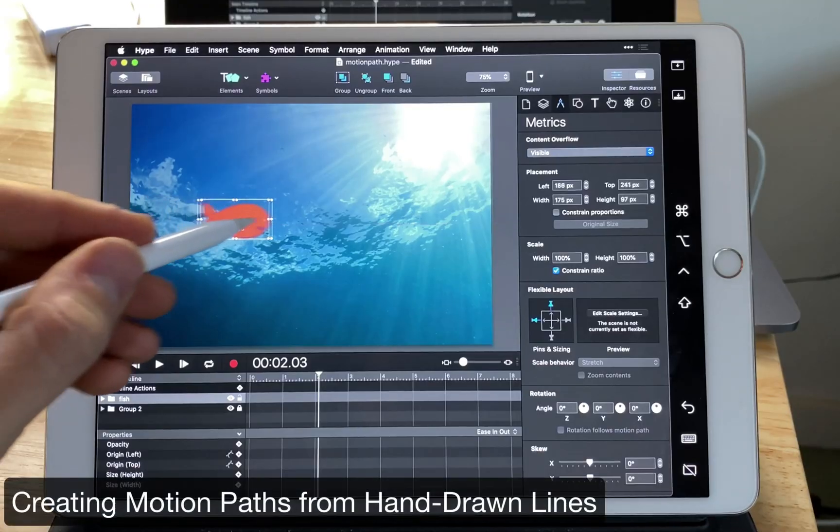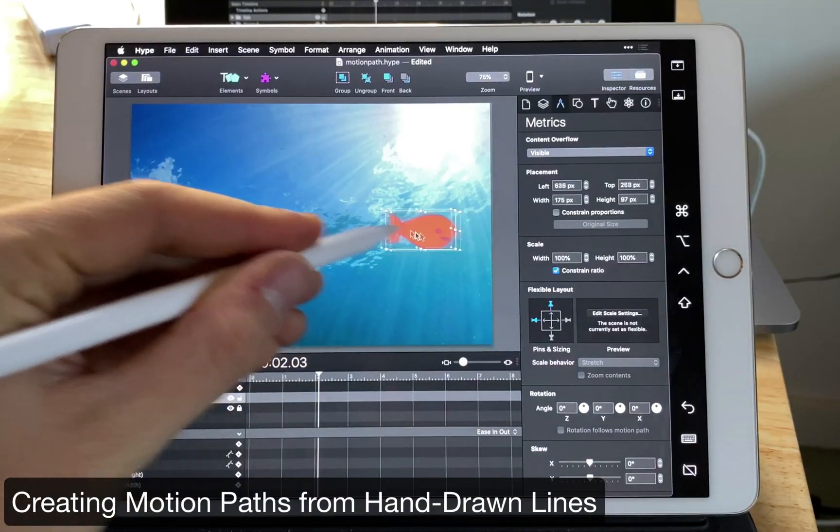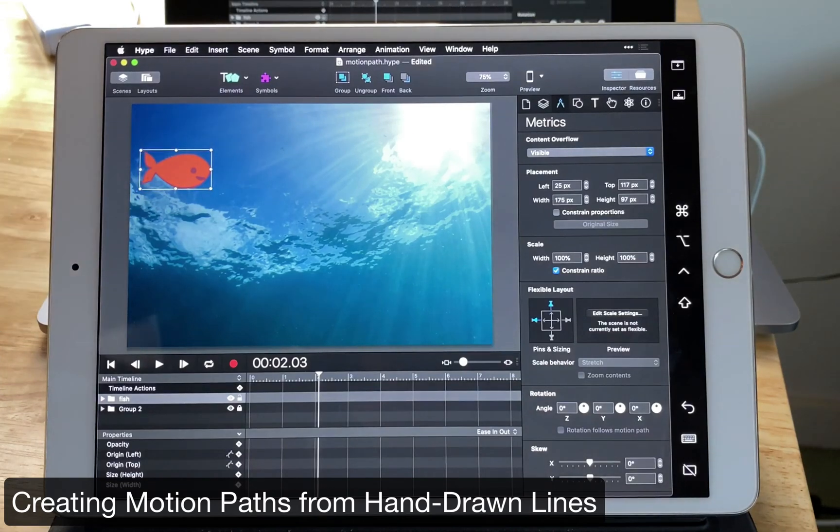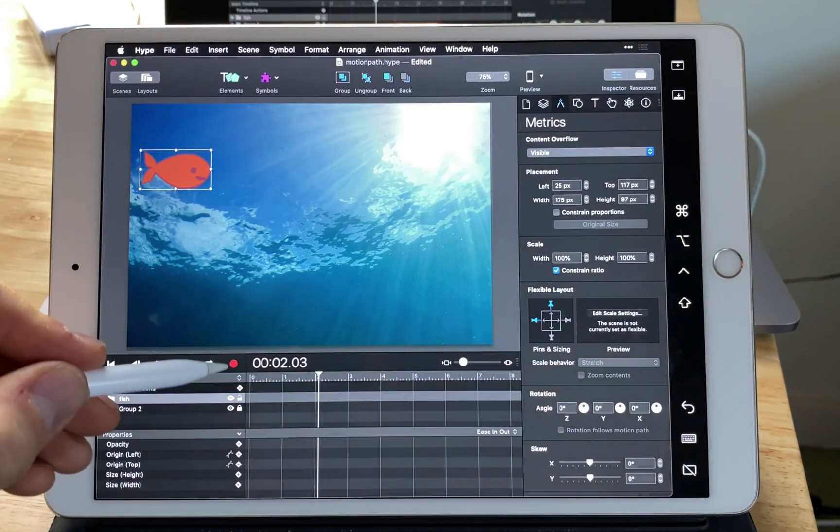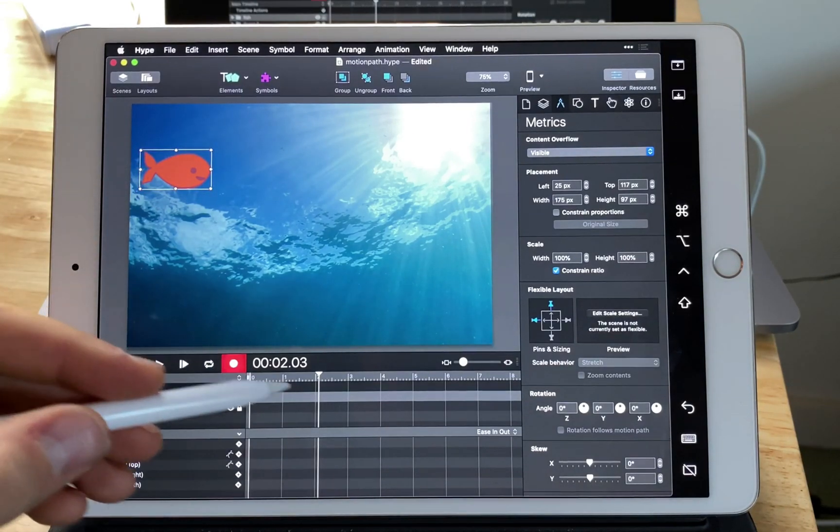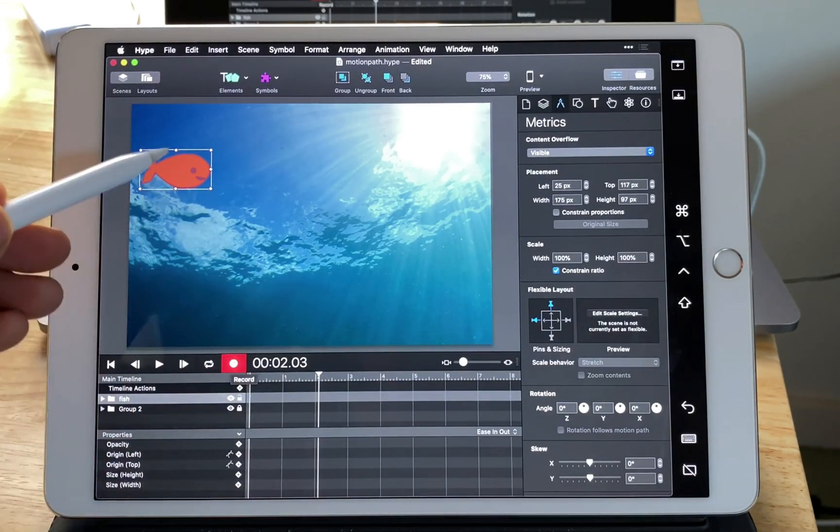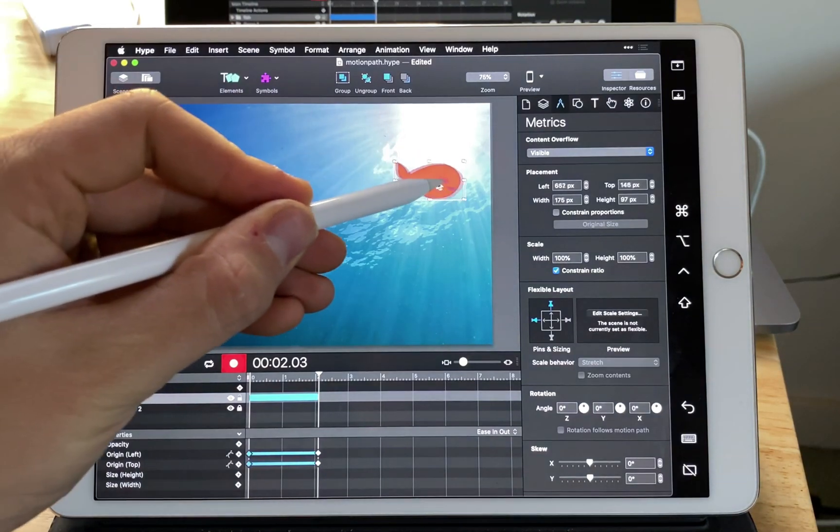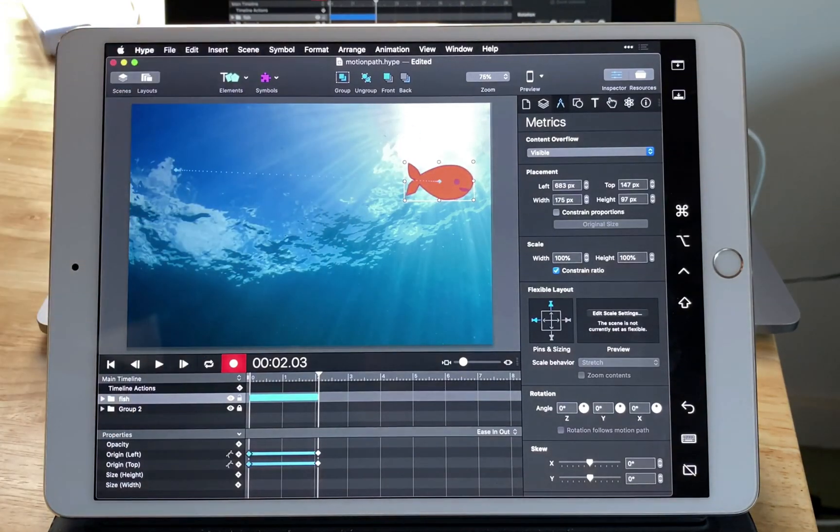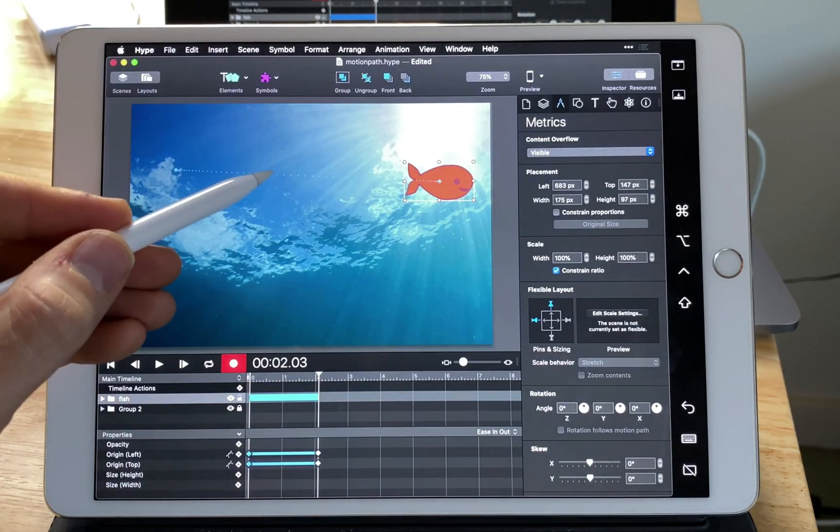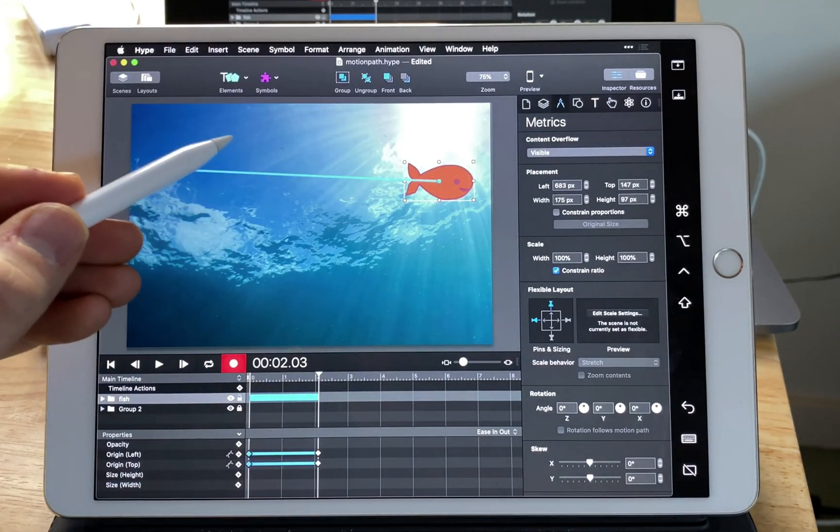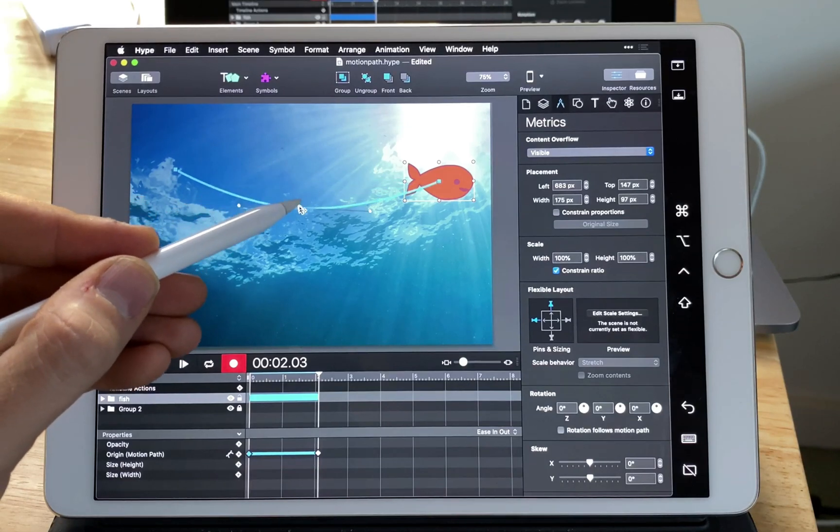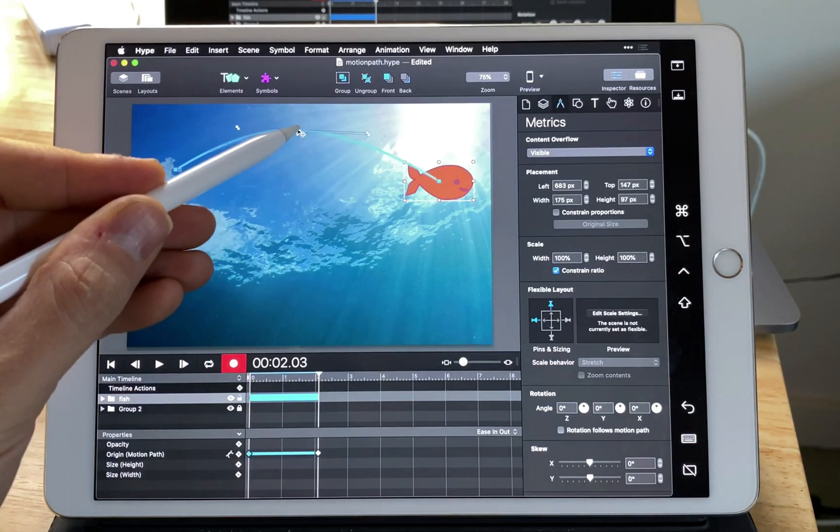It's also great for creating hand-drawn motion paths. So we want to animate this fish going from left to right. I'm going to start by creating a regular motion path, just selecting that animation line and dragging. That gives us a regular motion path.